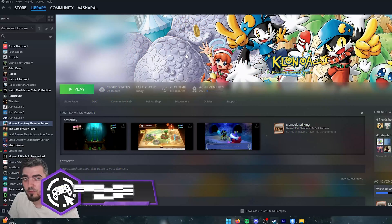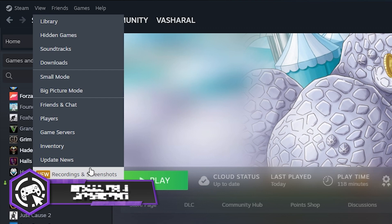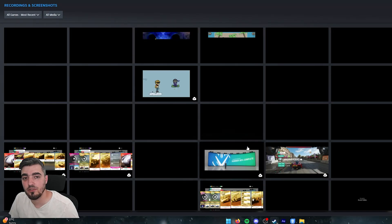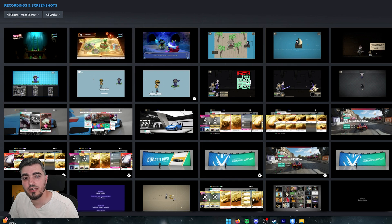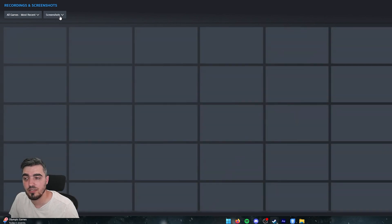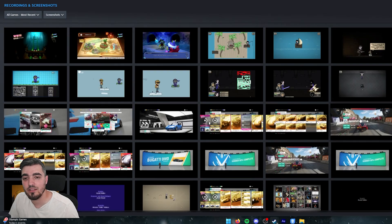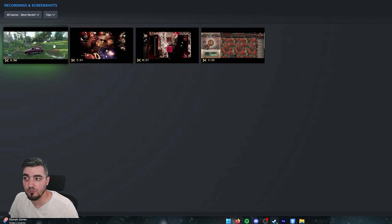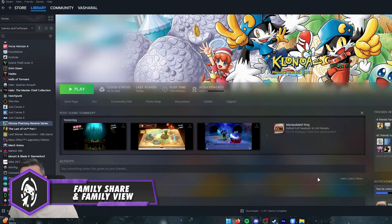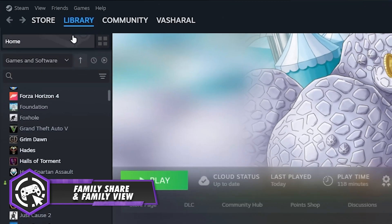Recordings are saved within Steam. To access them, go to View and select the new Recordings and Screenshots option. You can browse all recordings and screenshots, filter between clips and screenshots, and manage or save them however you like. You can also click on a recording to crop it or make other edits.